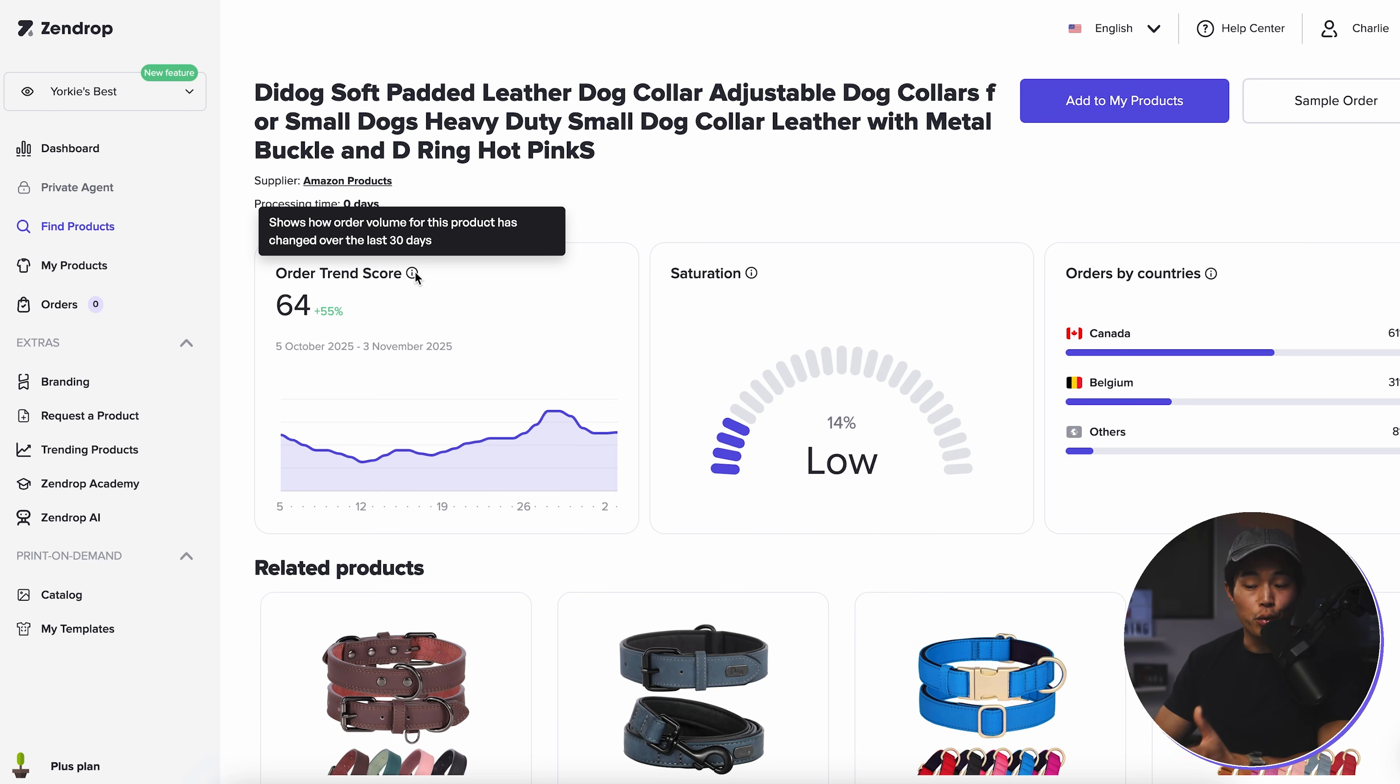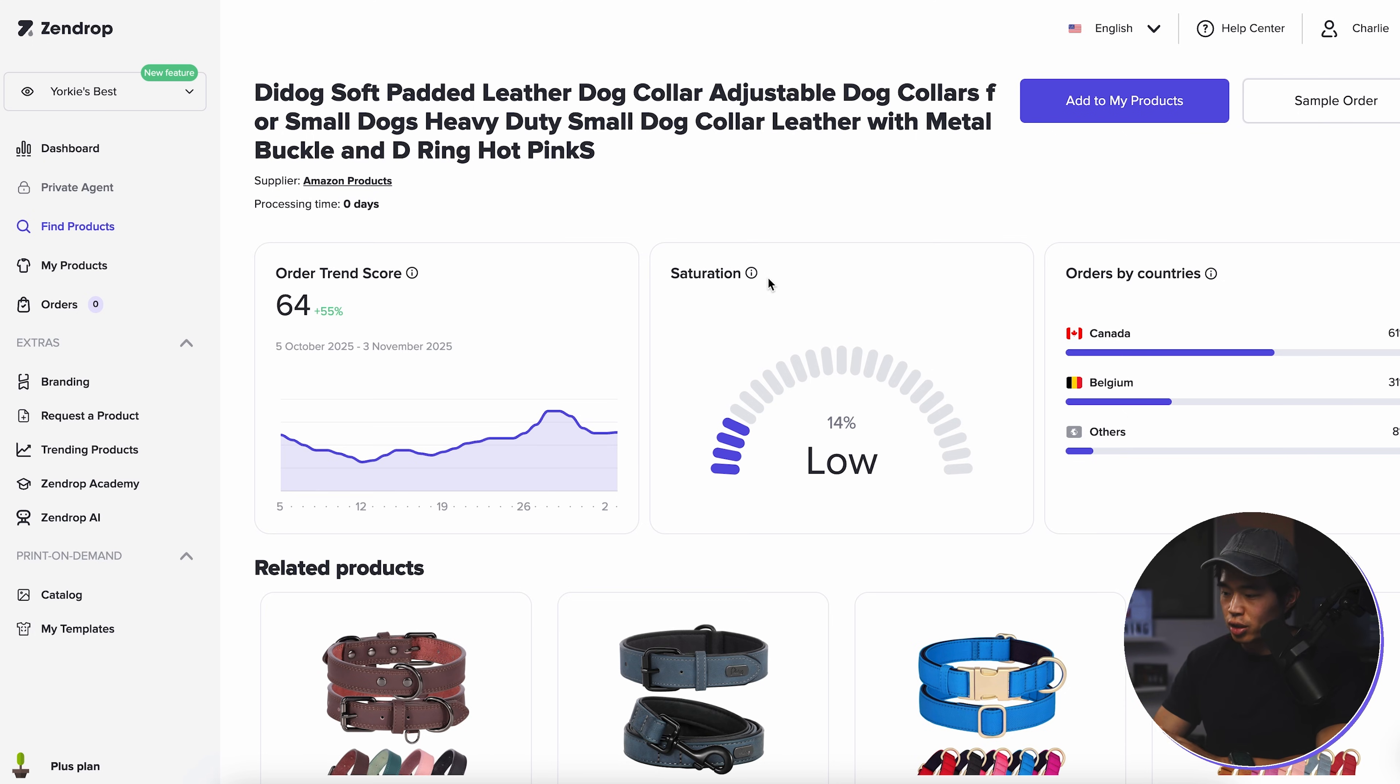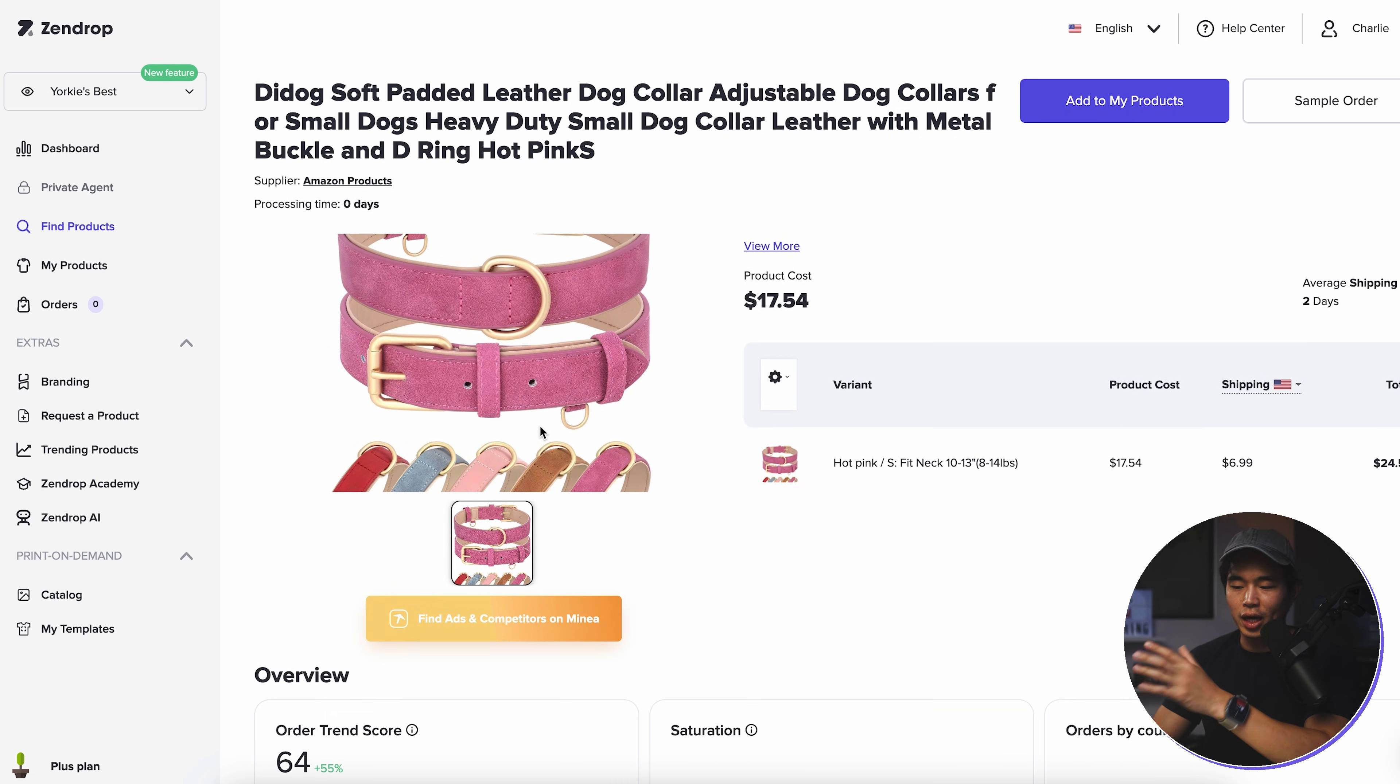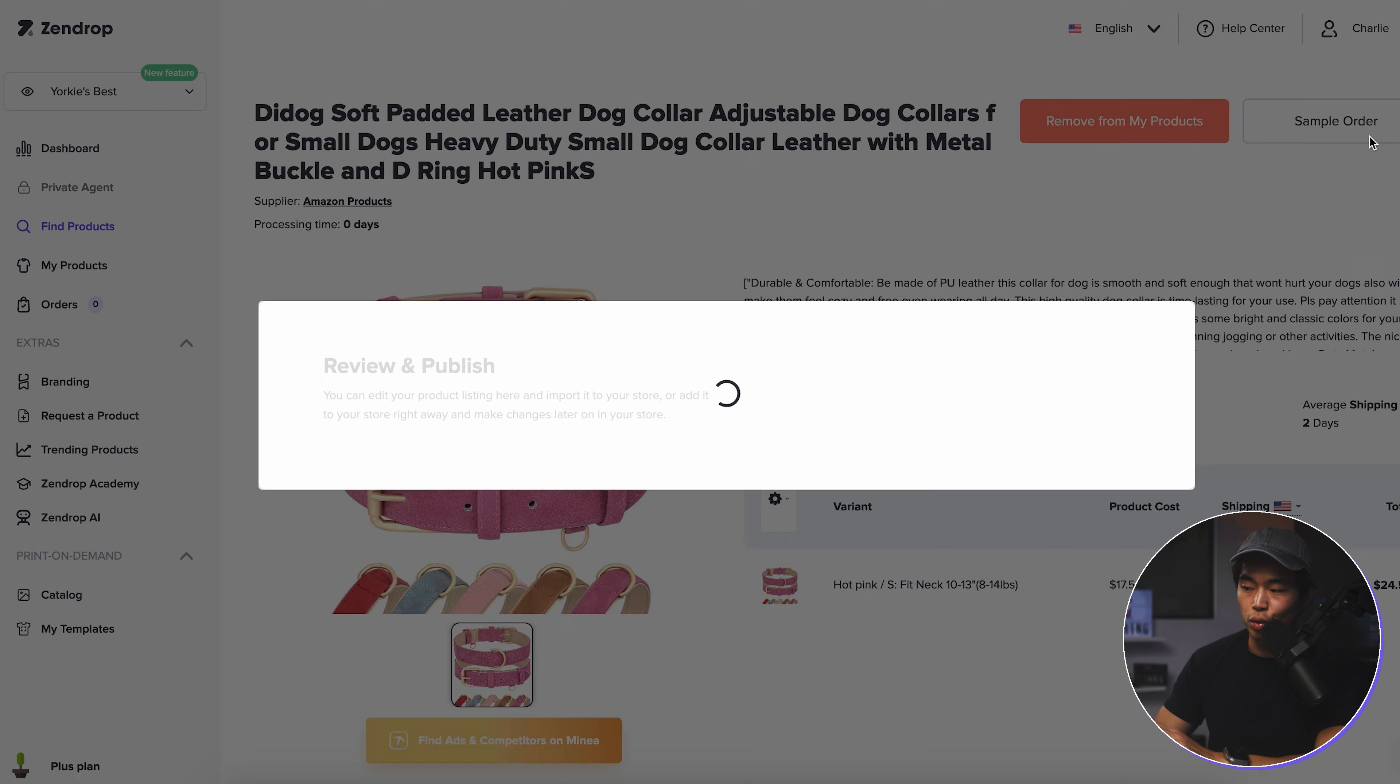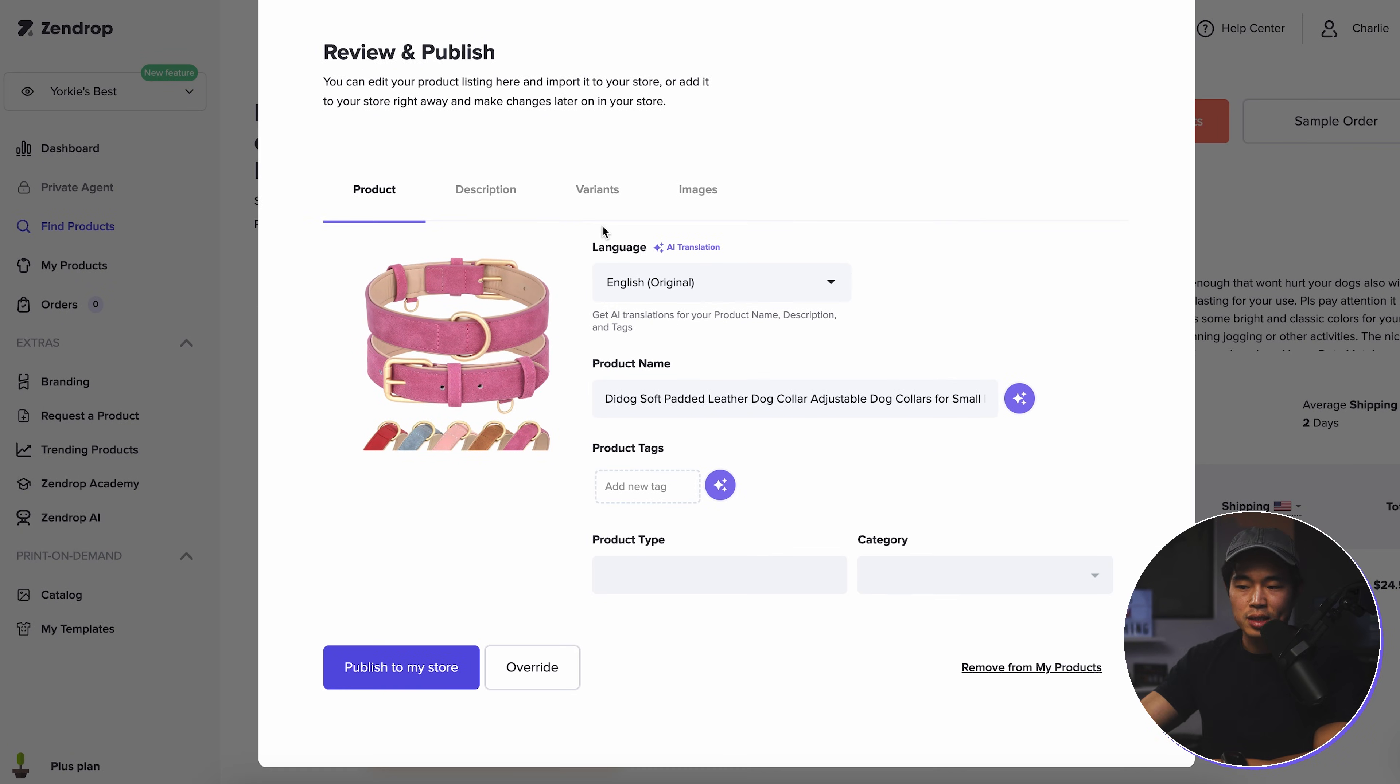For example, the order trend score basically shows the order volume, how it's changed over the last 30 days. So this one has actually been ordered a lot more. You also have saturation. You have orders by countries and also shows related products. But essentially let's say I want to choose this product right here. What I'm going to do is click on add to my products. You can also order a sample too. That's very important to test the quality. And this is basically how you review and publish an item to your store.